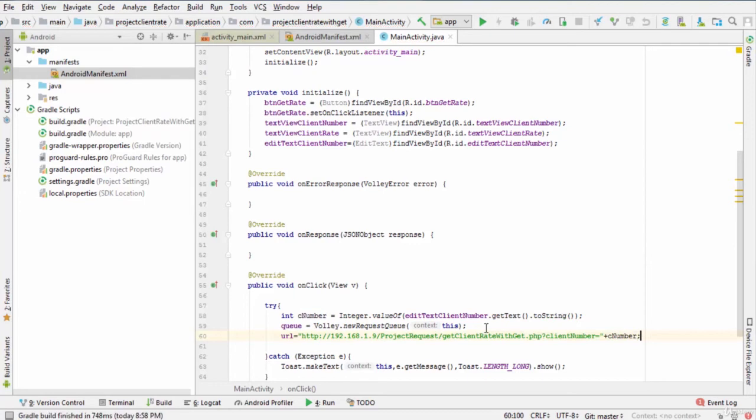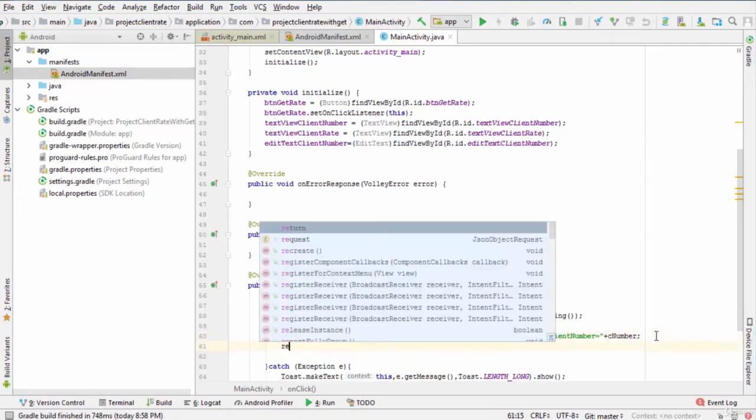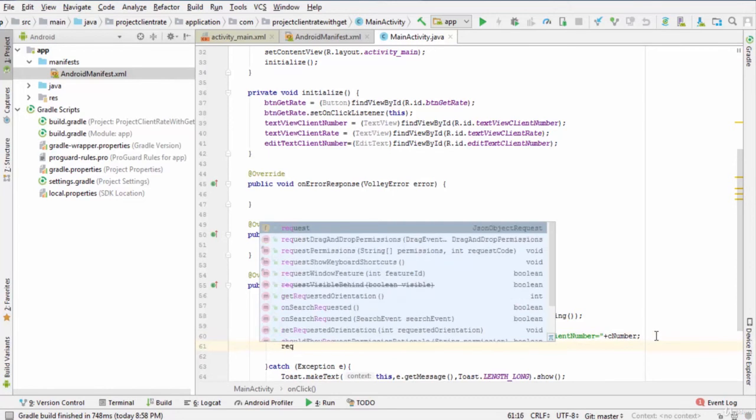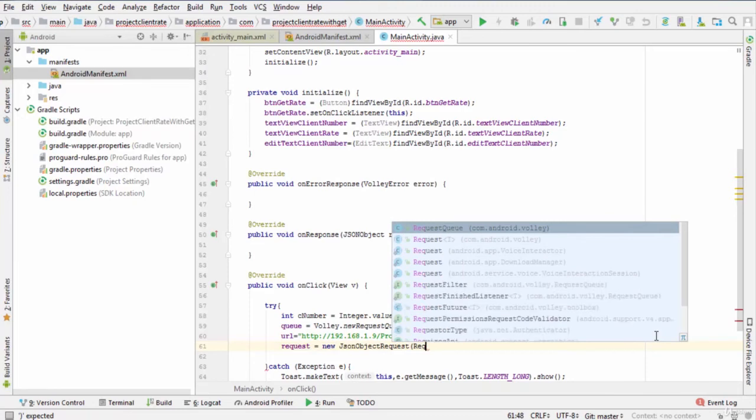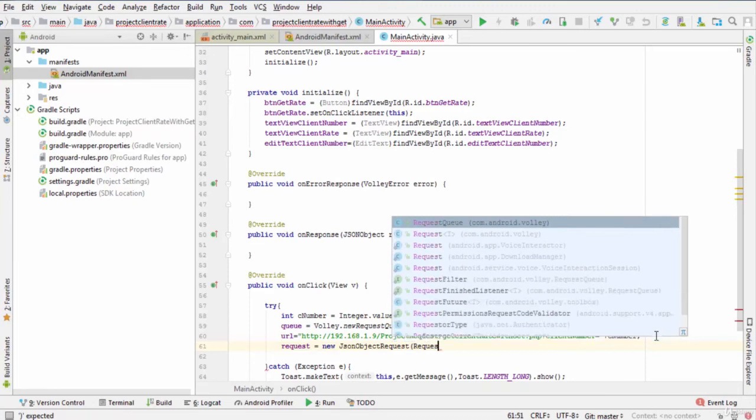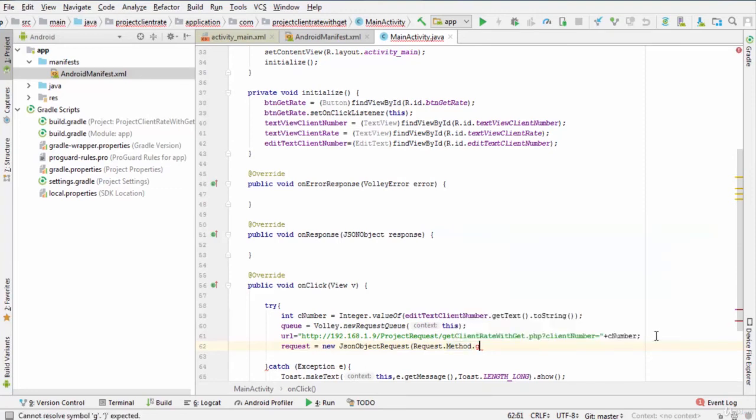Now, we build a request to send to the server using the get method, so we type request equals new JSONObjectRequest parentheses request.method.get comma.